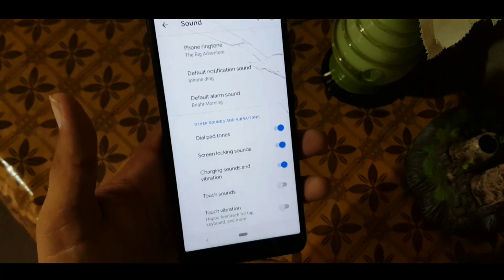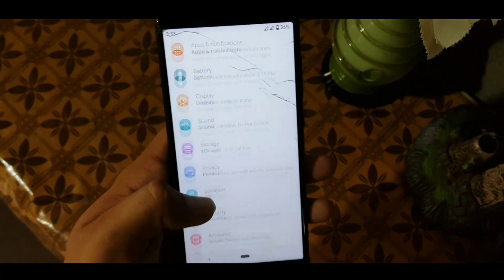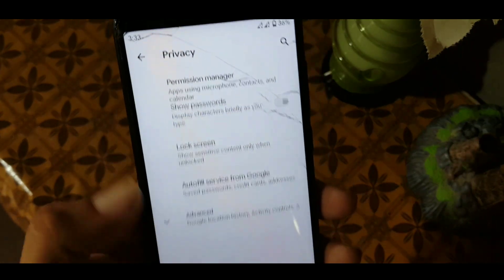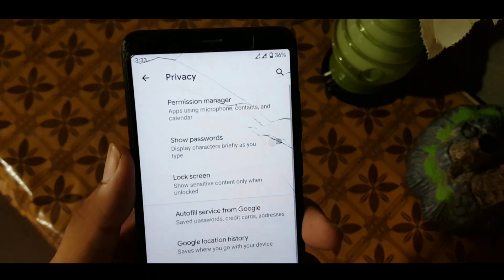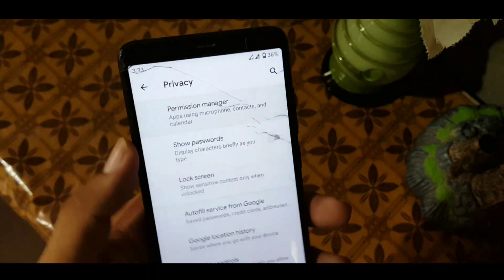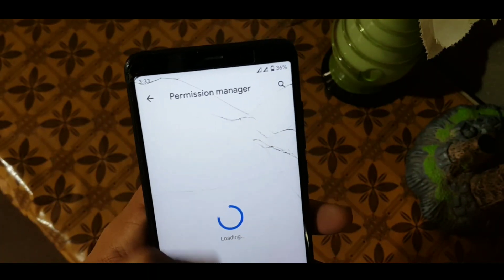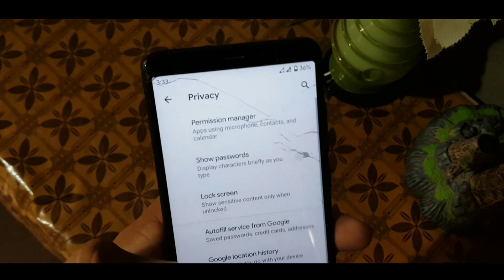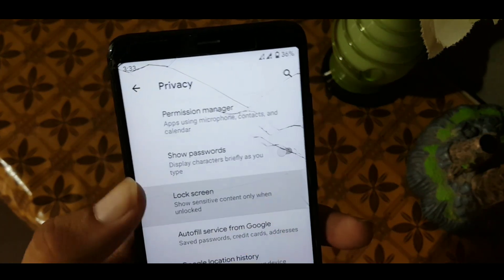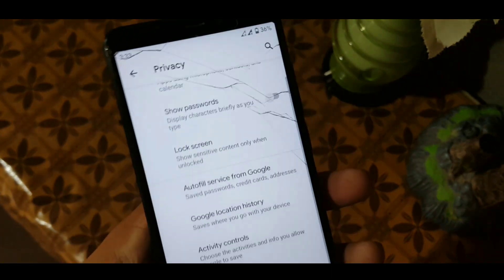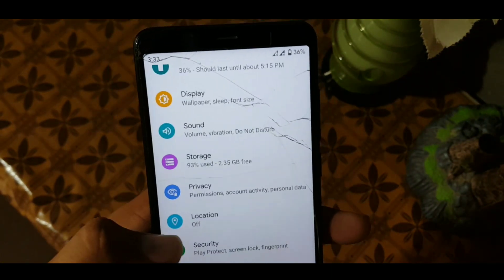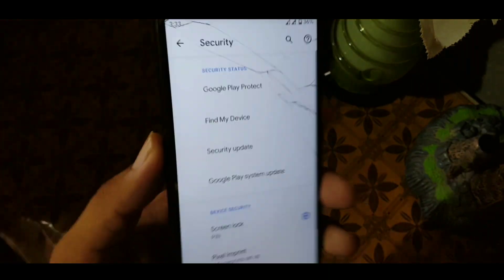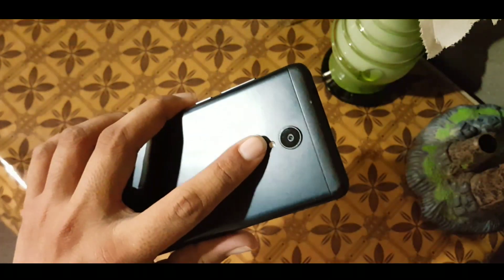The sound quality of this ROM is good, but not like normal pure ROMs. After that we have the privacy section. In privacy we have permission, lock screen settings, Google history, location history, and the permission manager, which is a really good feature.